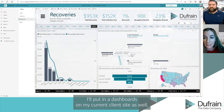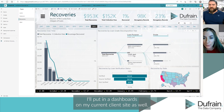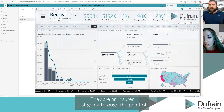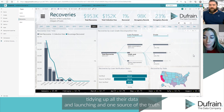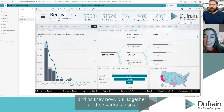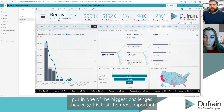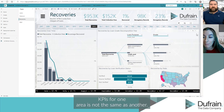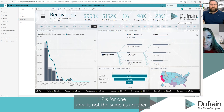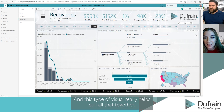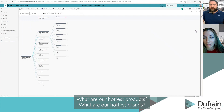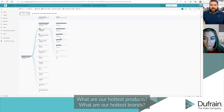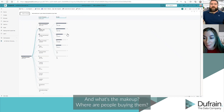I think this is always one of the first visuals I'll put in a dashboard on my current client site as well. They're an insurer going through the point of tidying up all their data and launching a single source of truth. As they pull together all their various brands' reporting, one of the biggest challenges is that the most important KPIs for one area are not the same as another. This type of visual really helps pull all that together and let you understand the breakdown — what are our hottest products, what are our hottest brands?